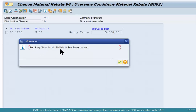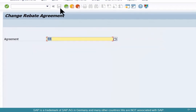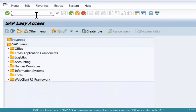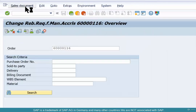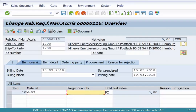That's a different document number — 600116. In VA02, the value is zero. All manual accruals have a value of zero, because we're not really paying anything back to the customer. So it's a debit memo request with zero value.